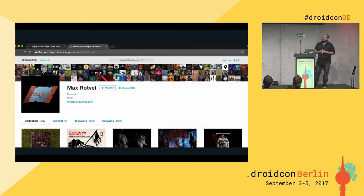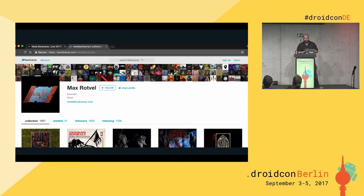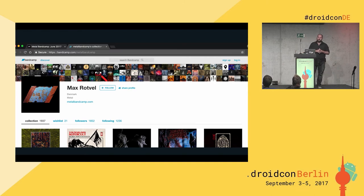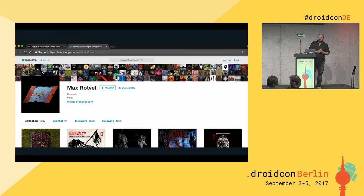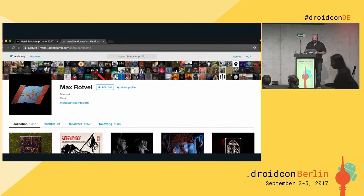This is what Max's Bandcamp collection looks like on the web. He's purchased almost 2,000 albums and tracks. That's so much information that until a couple of months ago, after we did a bit of work on the web, the page would time out. So we're punishing one of our best customers. He even has a blog named Metal Bandcamp because his collection is so big — he's been such a good customer that the page wasn't loading. We spent a lot of effort on that a few months ago, got it working great, and now it loads in under a second.